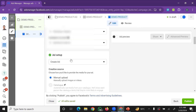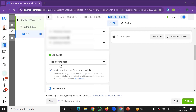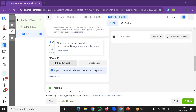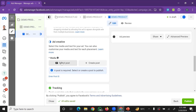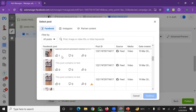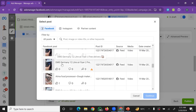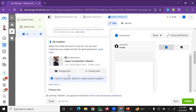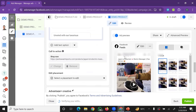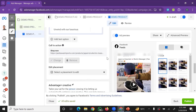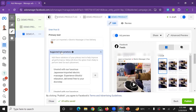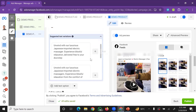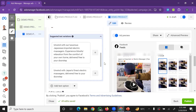If you want to use an existing post as your ad, you can click on 'Use Existing Post' and select from your Facebook page. You can also manually upload media or add text, description, and captions to generate the ad. Select the post or add the product link to your ad.